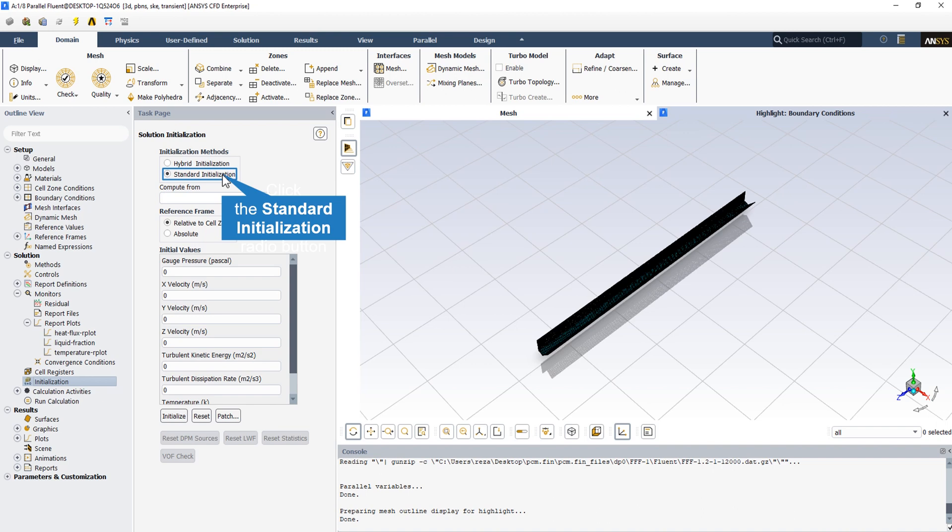After selecting the standard initialization, we select the temperature that relates just equal to the solidus temperature. This means that before the calculation starts, the PCM starts to melt because the temperature of the initialization is just equal to the solidus temperature.